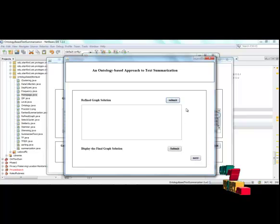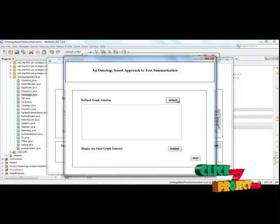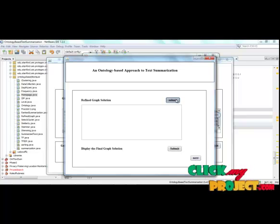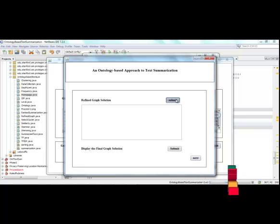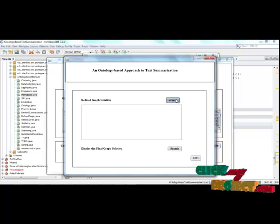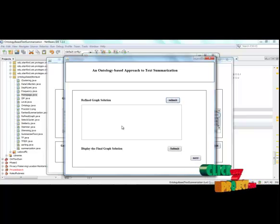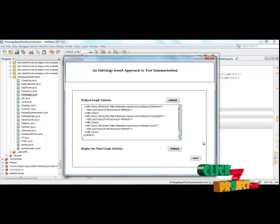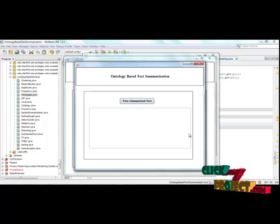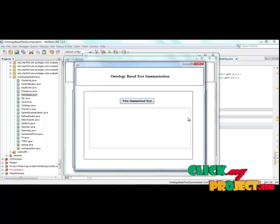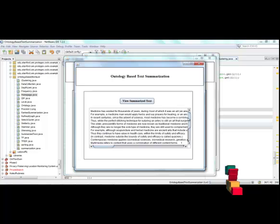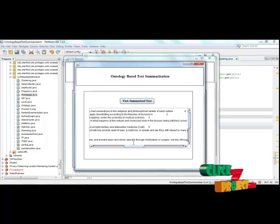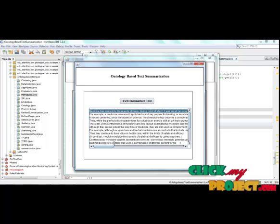Next, we have obtained the refined graph solution. This is the refined graph solution. After that, we have to summarize the text. This is the summarized form of the initial document corpus. This is the ranking for each keyword.